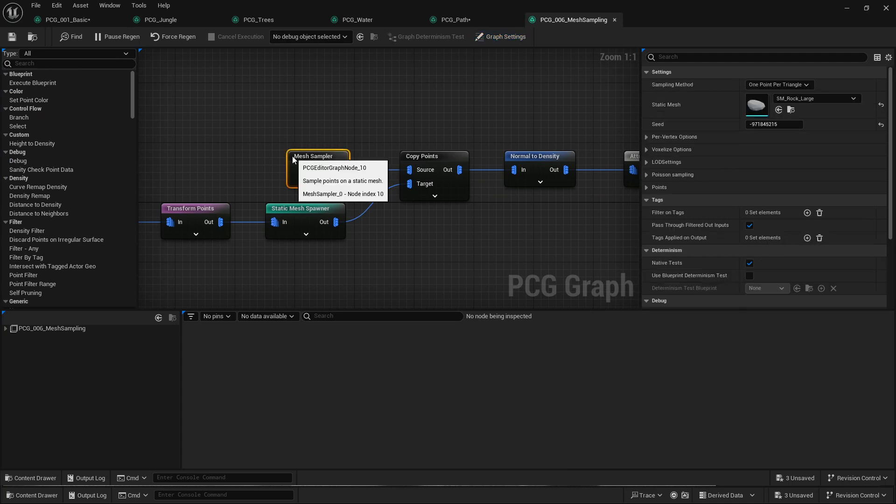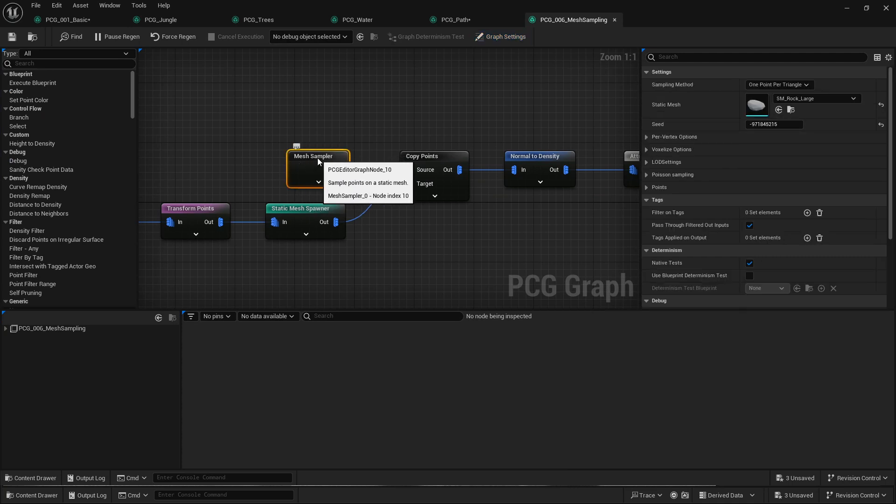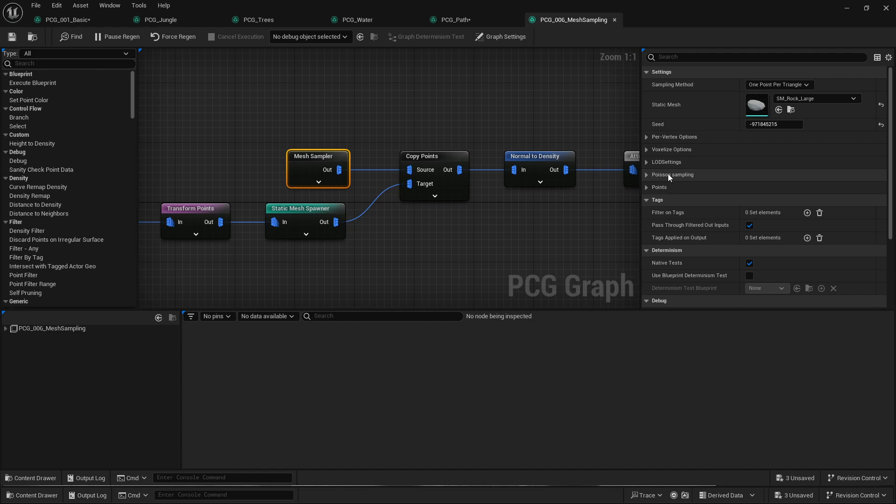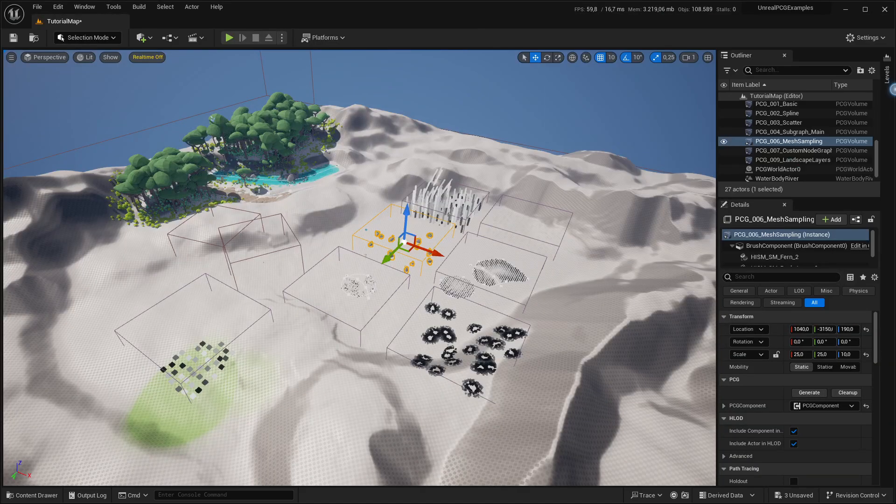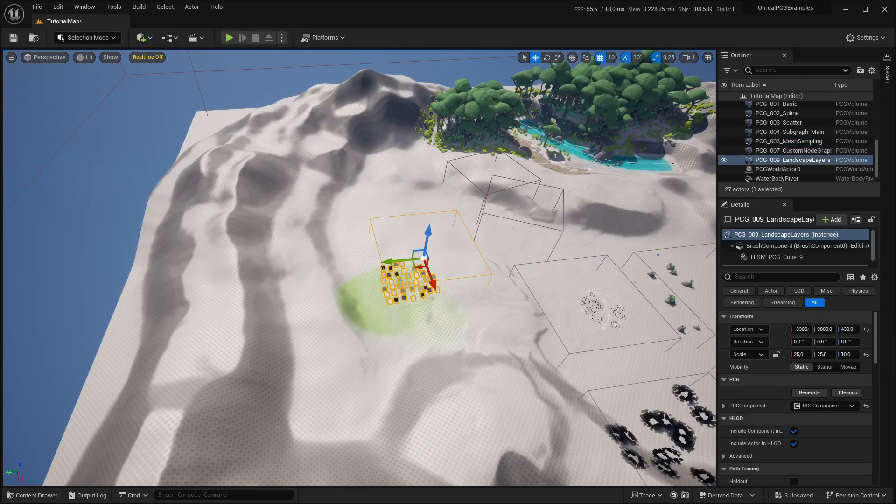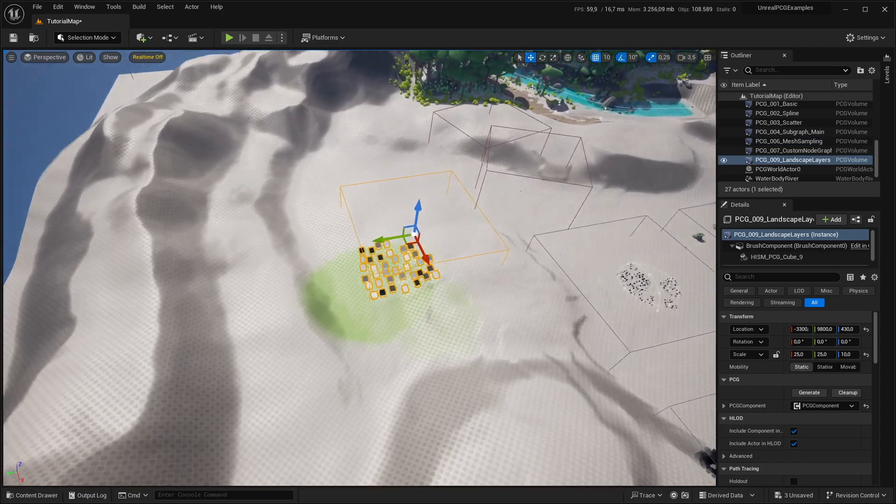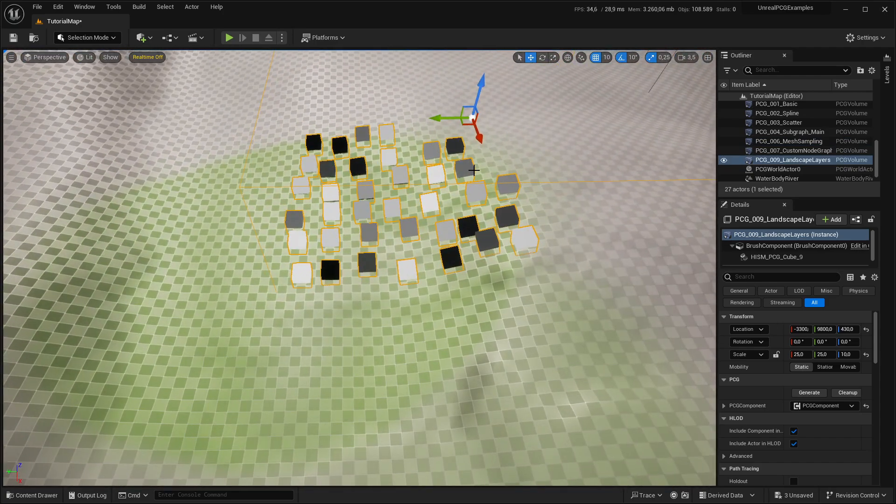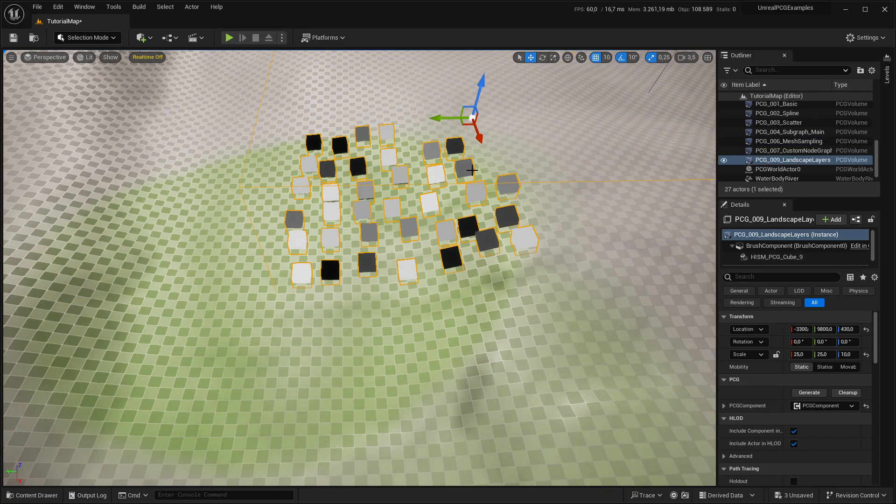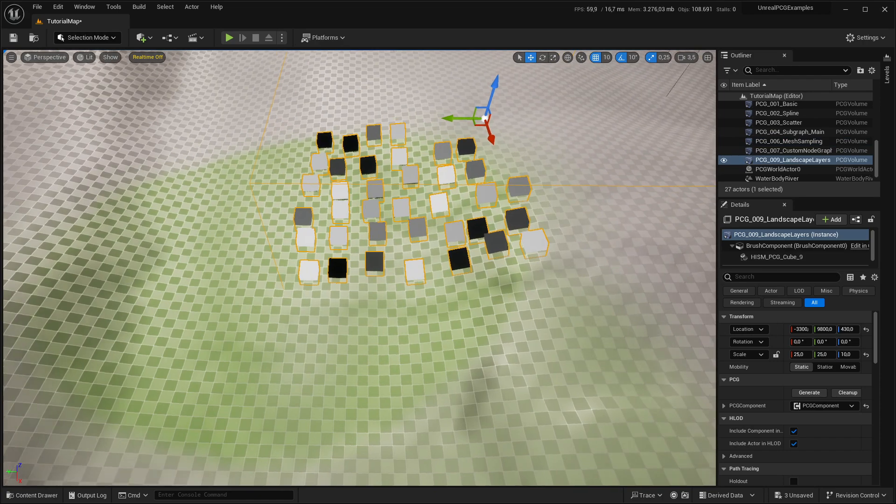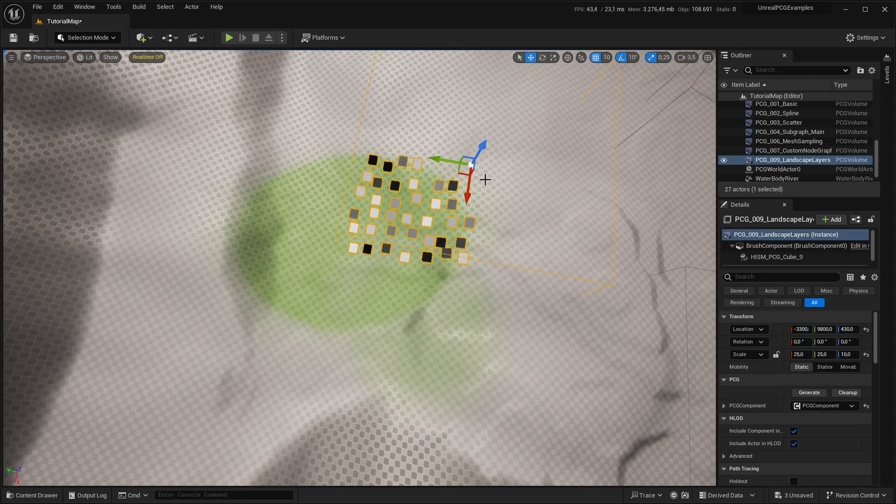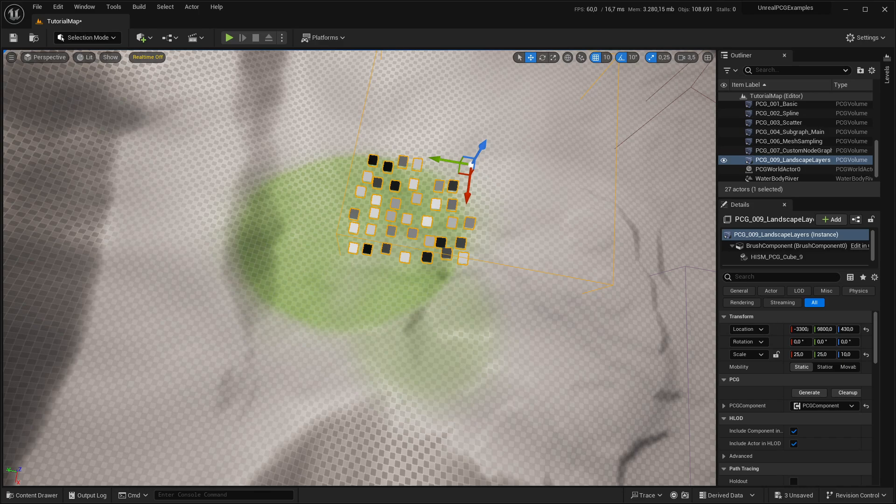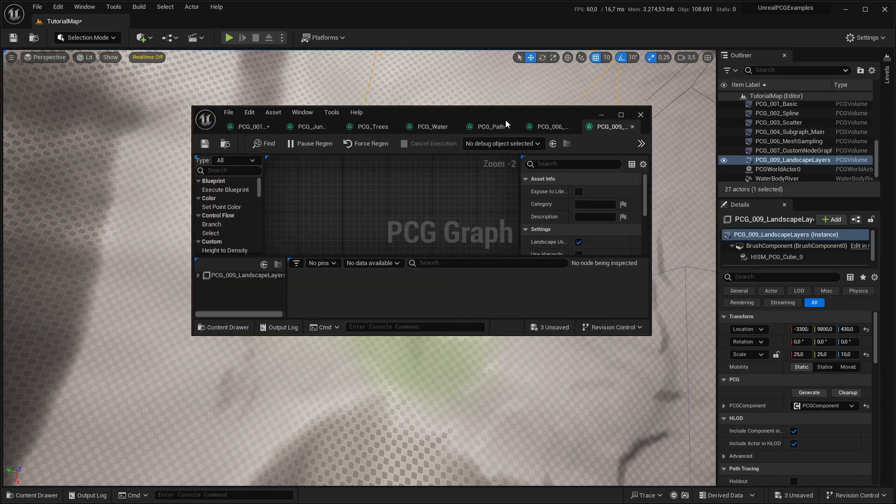But yeah, you can then add the mesh sampler node, put in the mesh and have sort of kind of all the same options as before. So that's where that went.